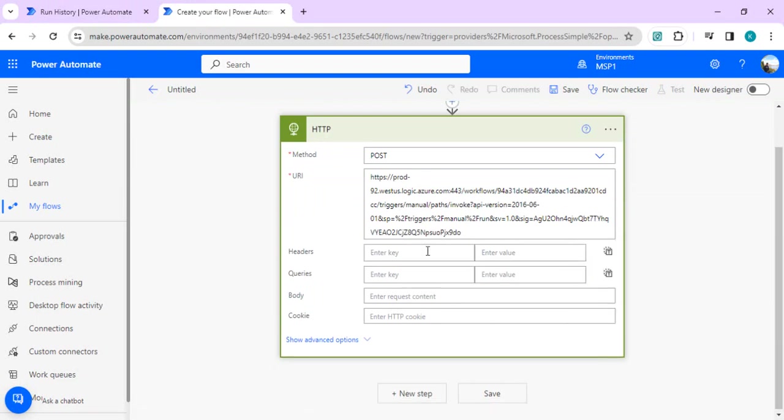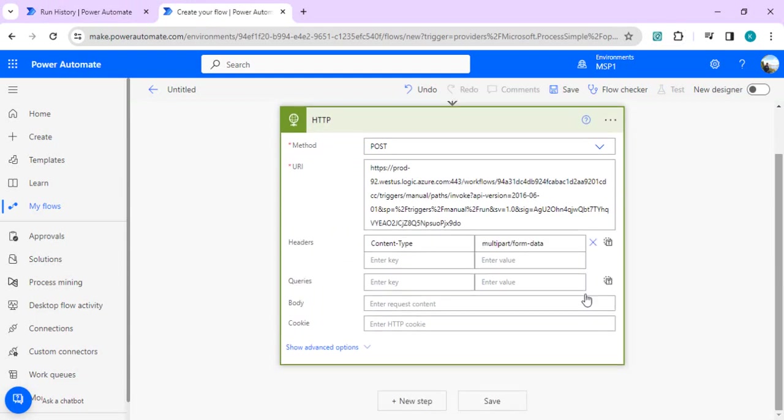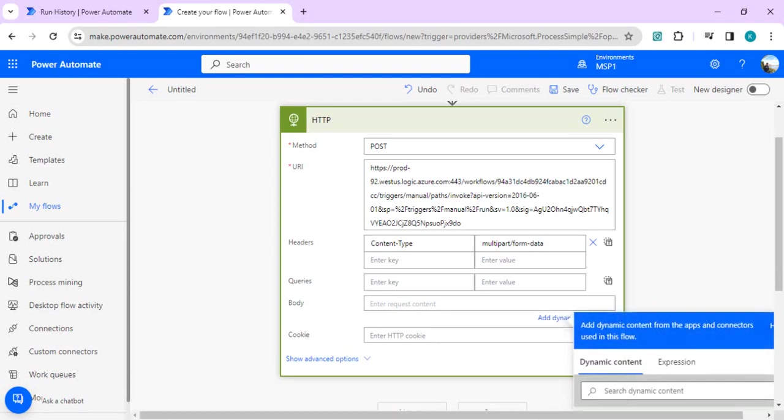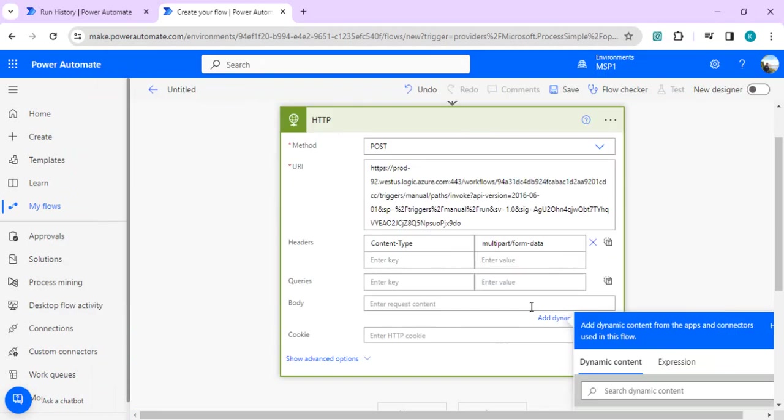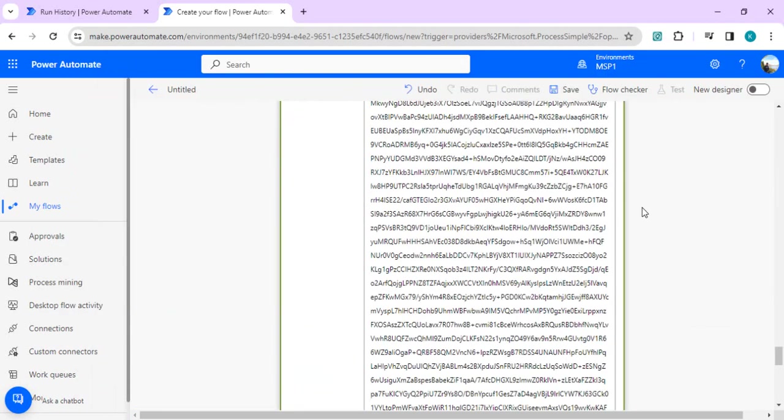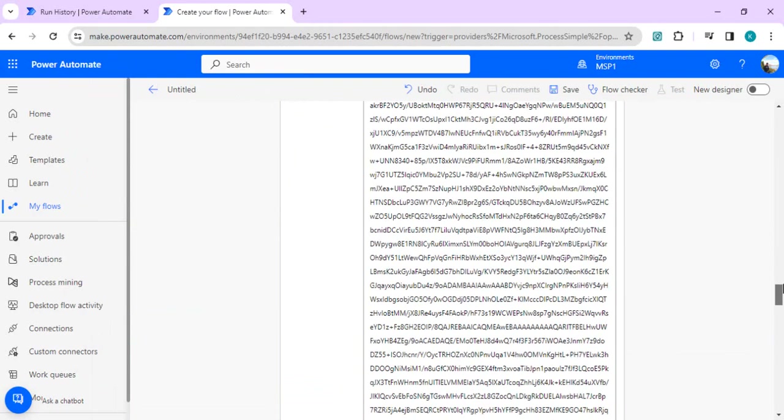In the headers, we'll say content type as multipart form data and body will be the body which we copied into notepad from the previous steps.